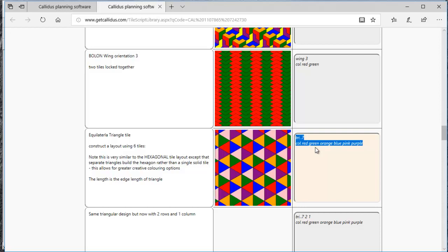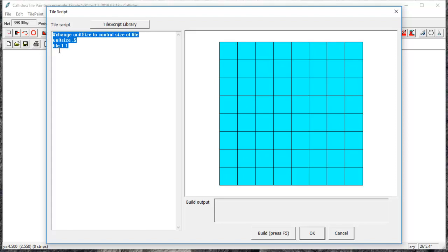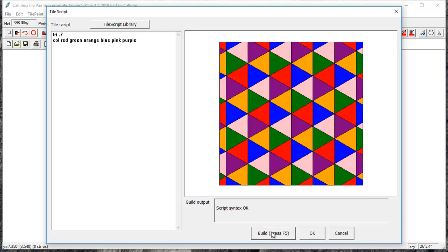And so now I'm going to copy this text with Ctrl+C and go back into my Calidus, and in the left-hand side I'm going to select this text and hit Ctrl+V to paste the text from the website. Now I'm going to come and select build, and it will build whatever pattern that I have copied off the website.